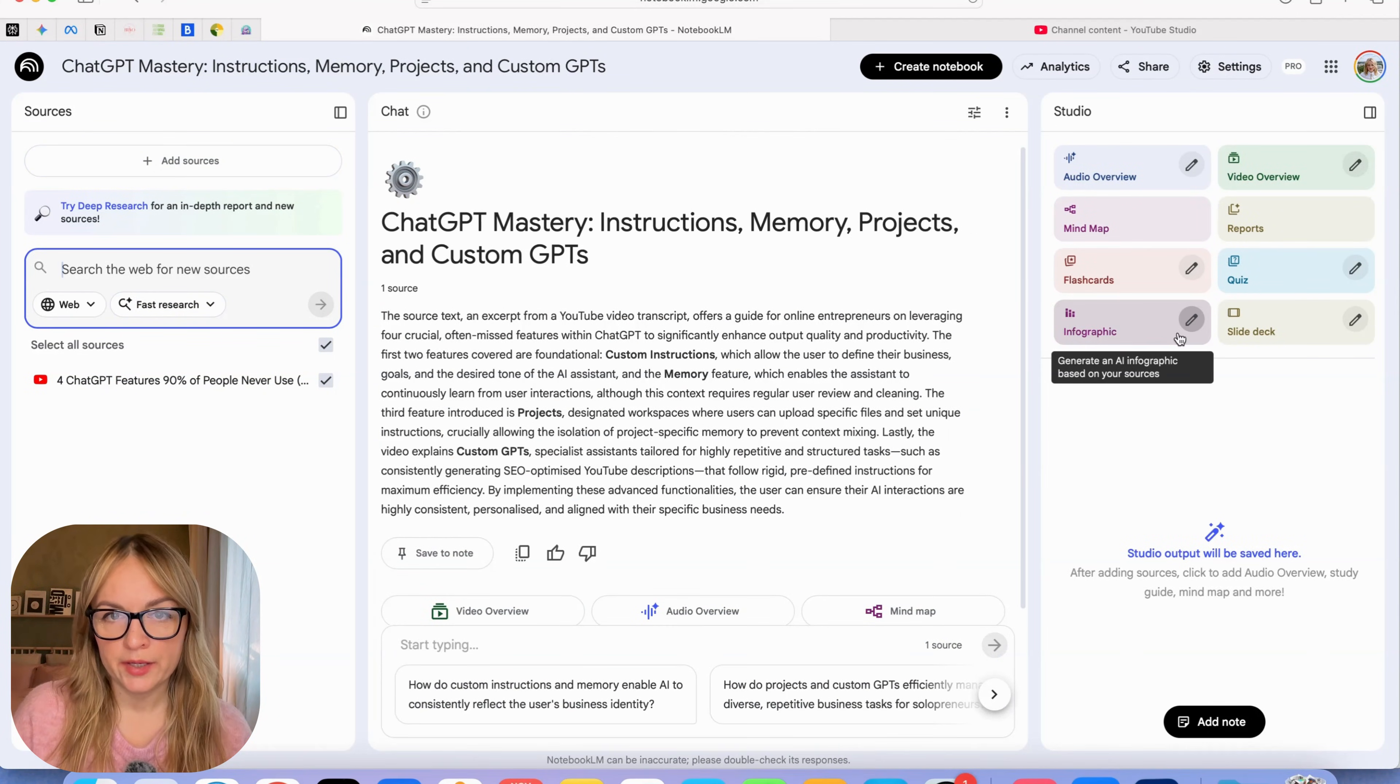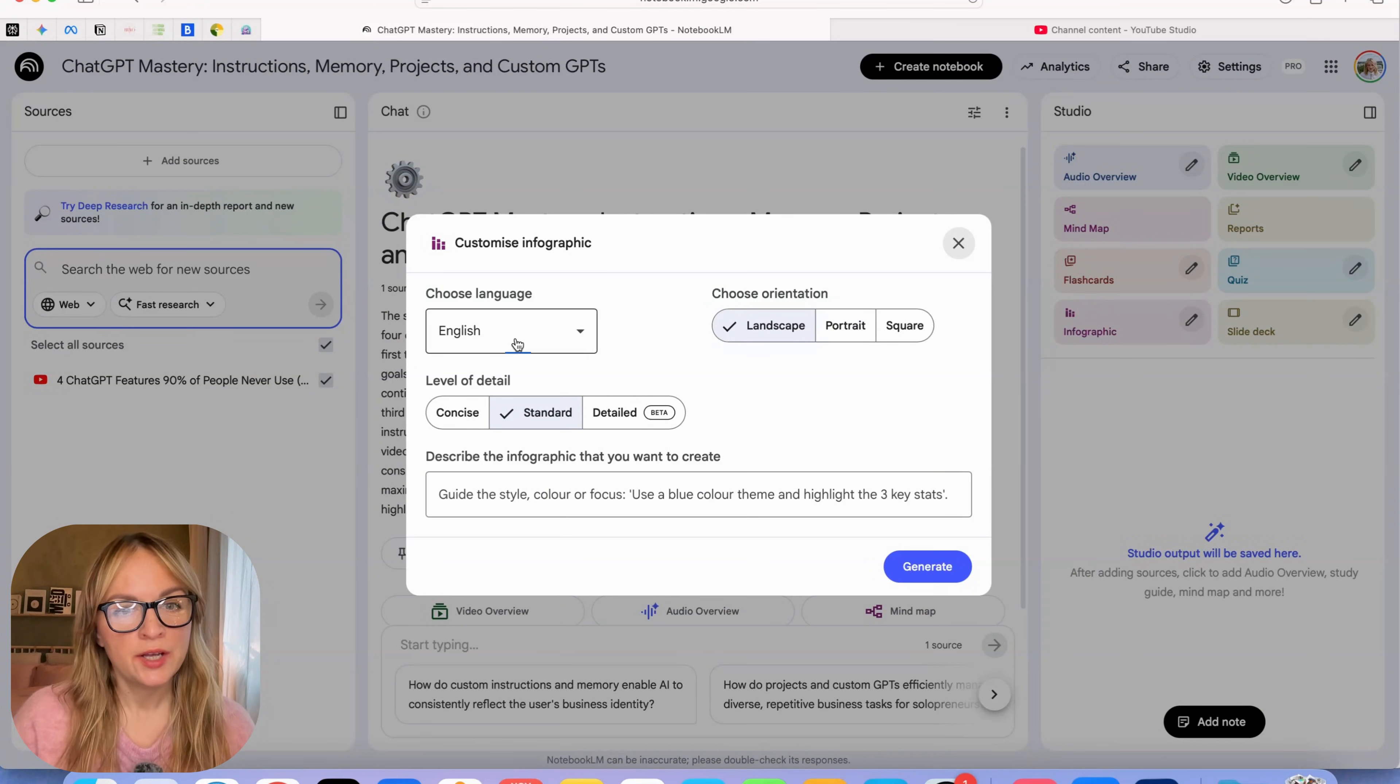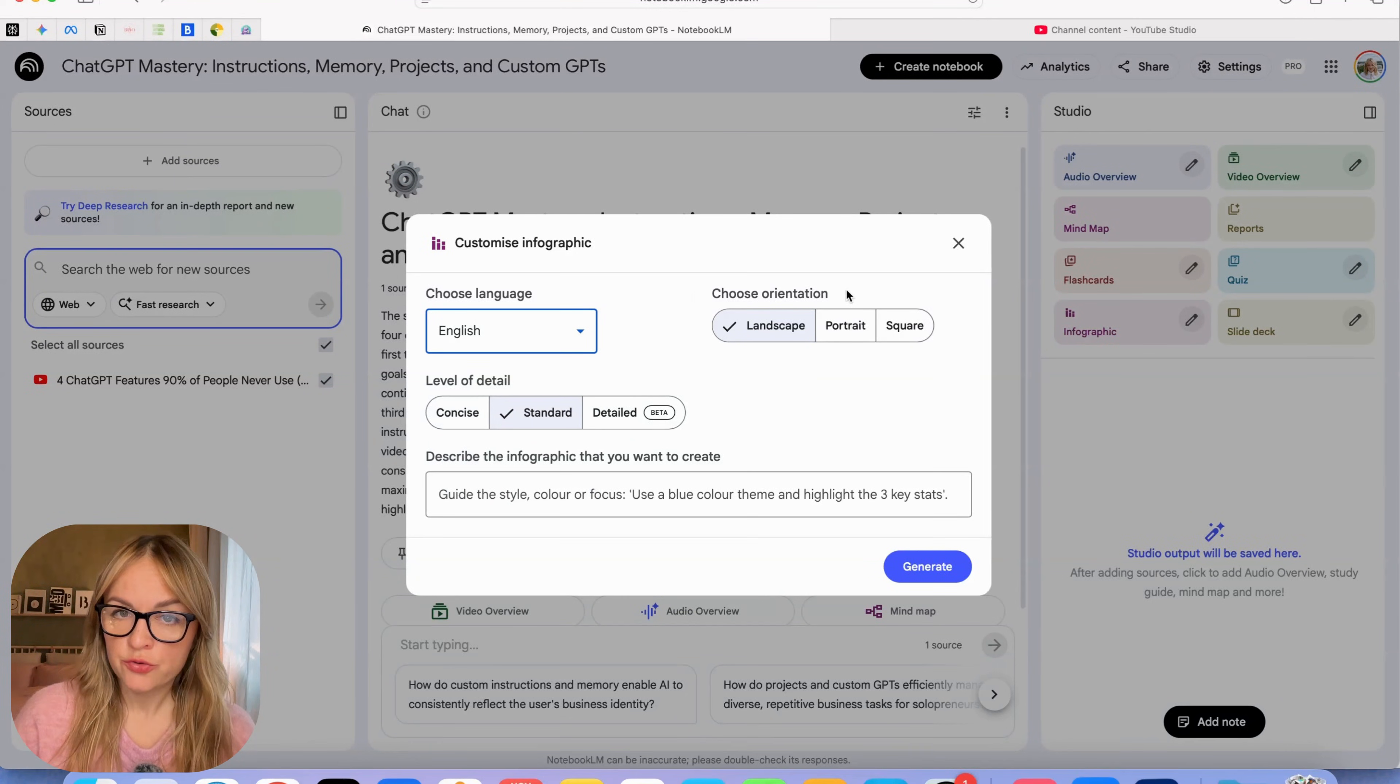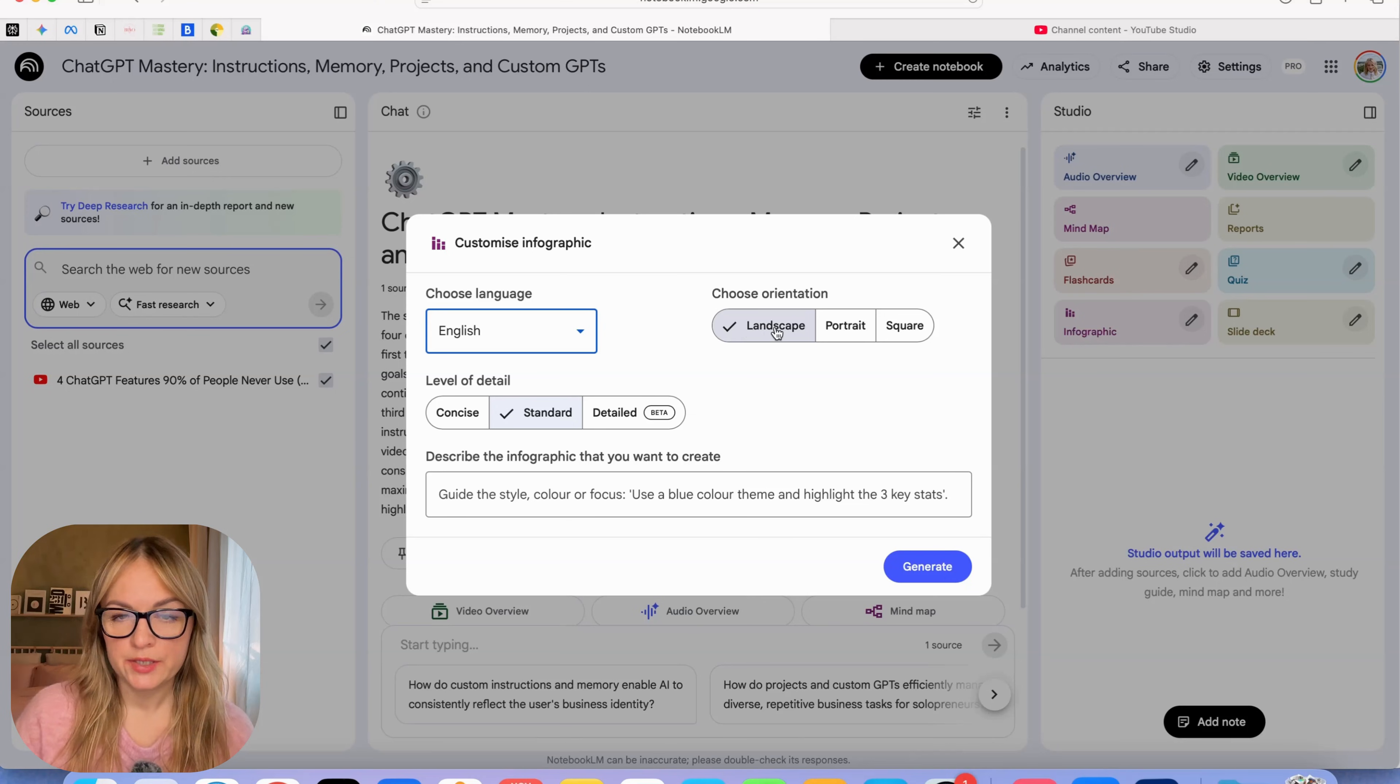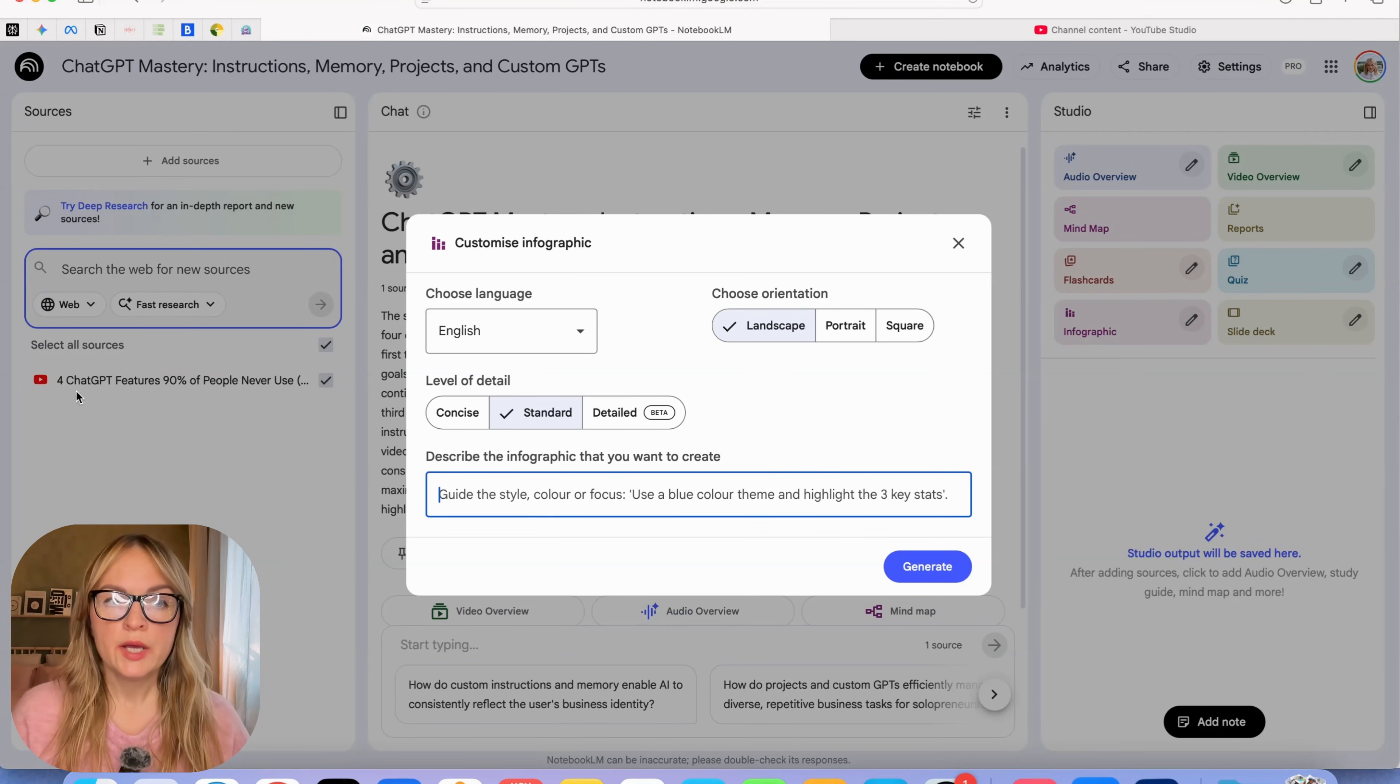Now we're just going to go ahead and create an infographic. It's right here on the right side and you can customize it a little bit. You can choose a language. It's quite incredible that you can do it in many different languages but we want English. You can choose the orientation. If you're creating something for social media like Instagram or TikTok, it's portrait. If you're creating something for your newsletter or presentation, it could be landscape or square.